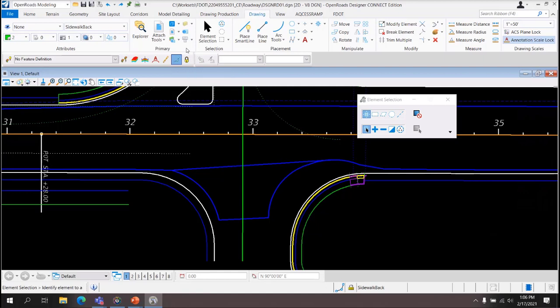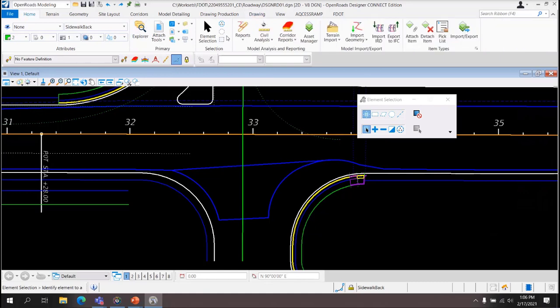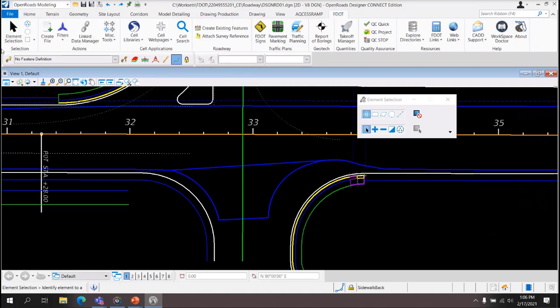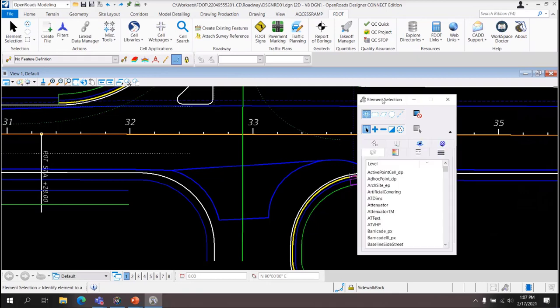Selecting Elements. For operations performed on existing elements within a design file, the user must have the ability to select those elements. This can be done using the Element Selection tool. This tool is located at the far left end of the FDOT tab on the OpenRoads Designer ribbon and other logical locations in different workflows on the ribbon. Let's take a look. On the Home tab, the Element Selector is located in the middle of the ribbon. On the Drawing tab, it is also in the middle. On the FDOT tab, it is on the far left.